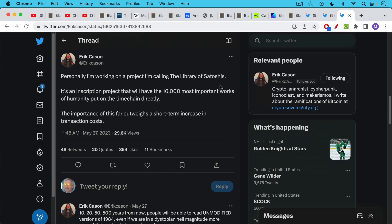Finally, Erik's working on something he calls the library of Satoshis. It's an inscription project that will have the 10,000 most important works of humanity put on the time chain, put on the blockchain directly. The importance of this far outweighs a short-term increase in transaction costs.